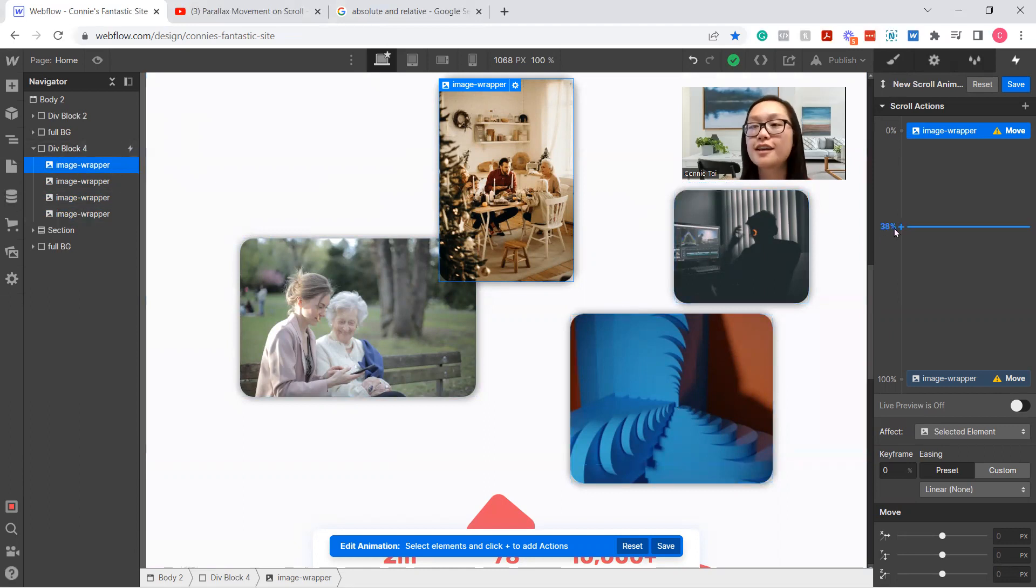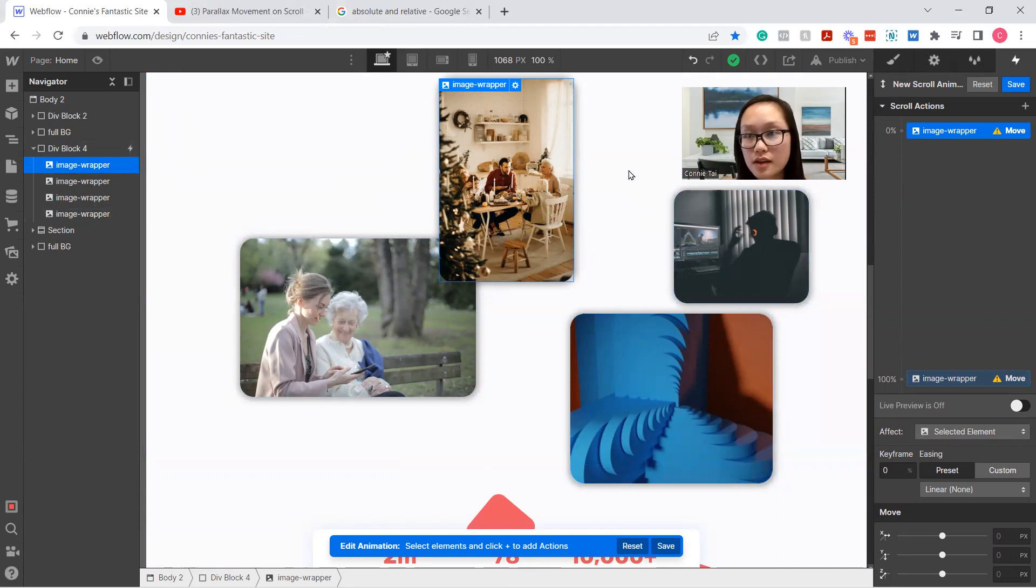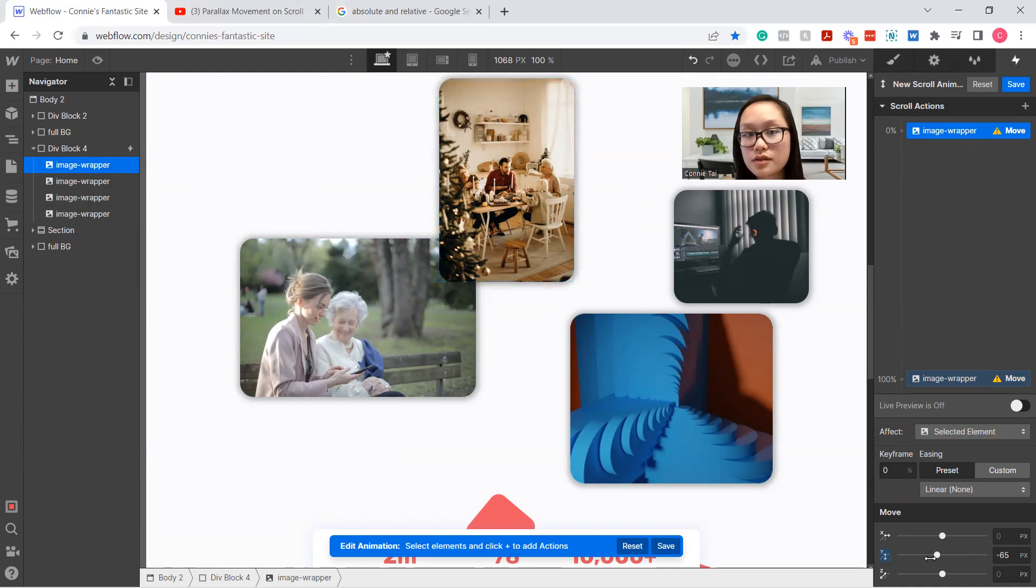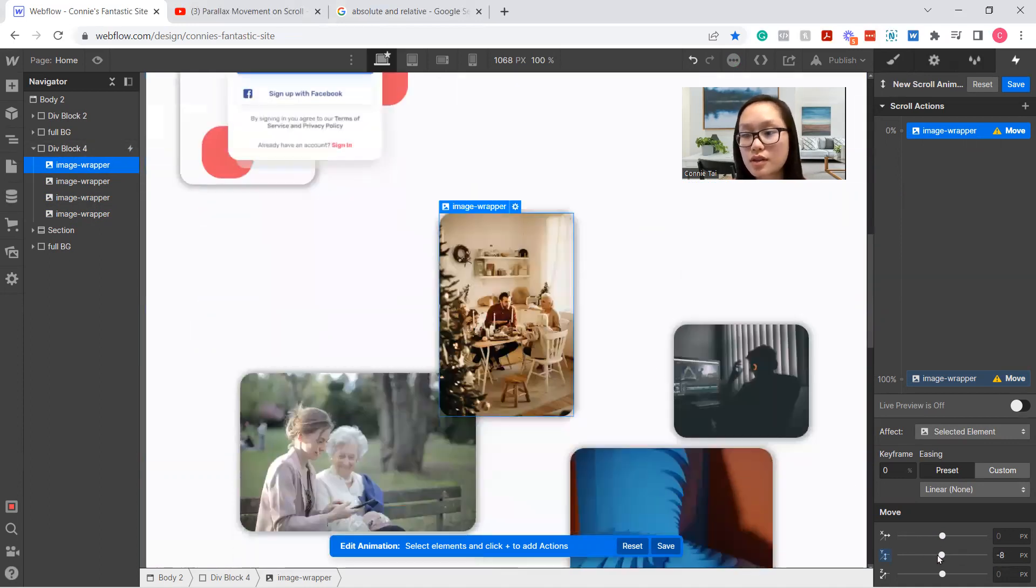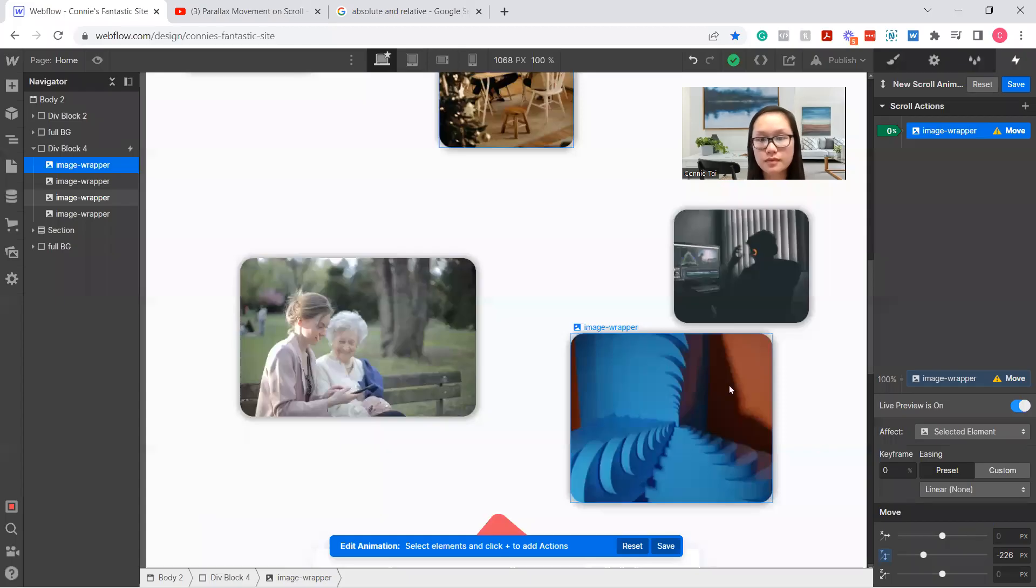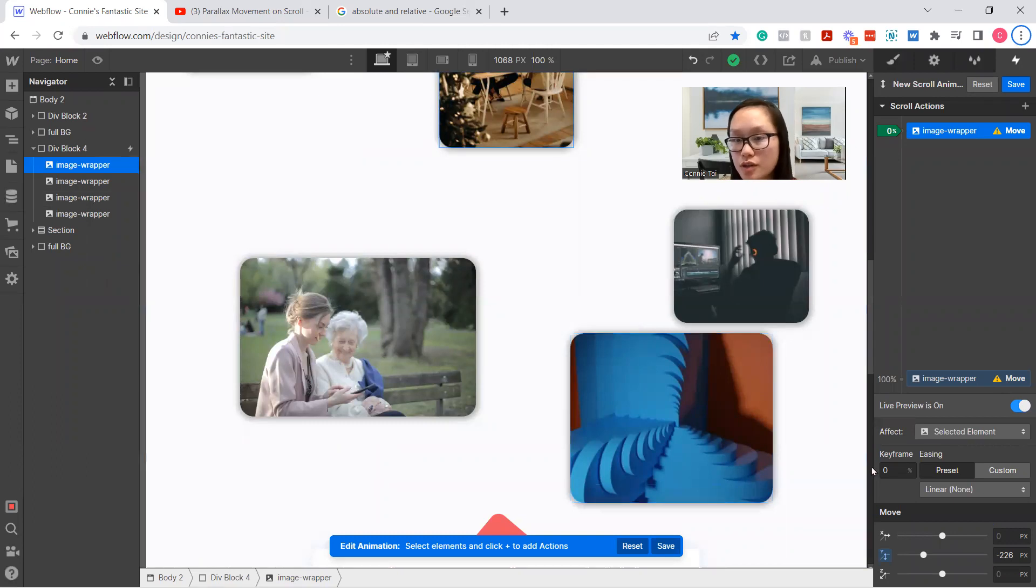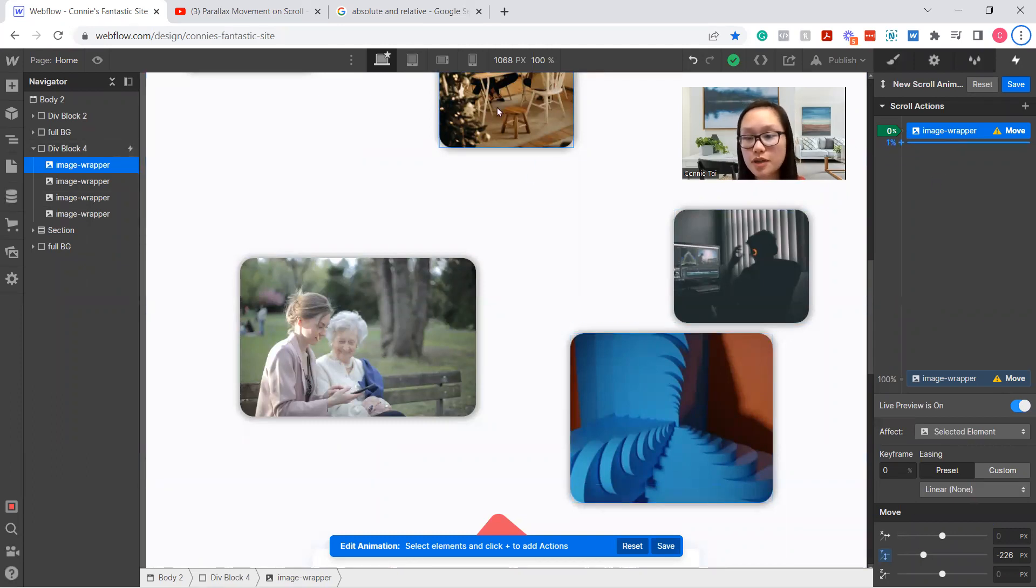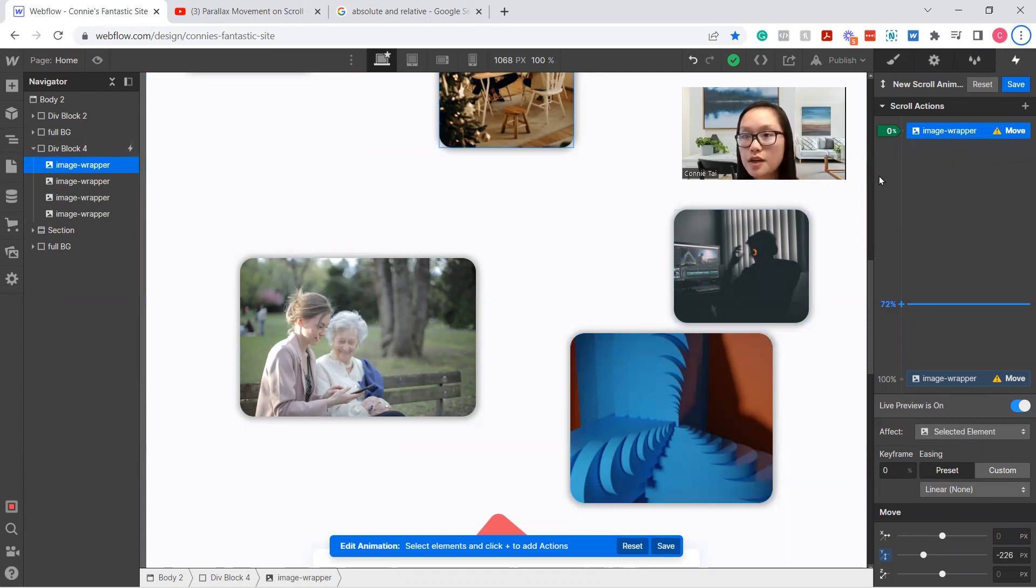Perfect. So let's say image wrapper, we're going to start at the top. Oh, why is it not moving? It's going to—okay, so what you want to do is, we're working on this image right here.